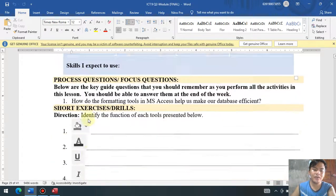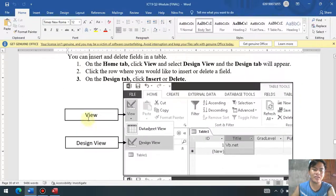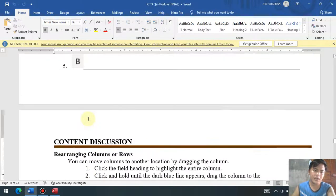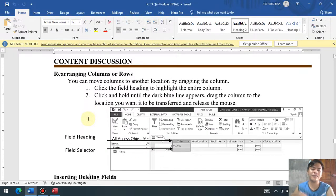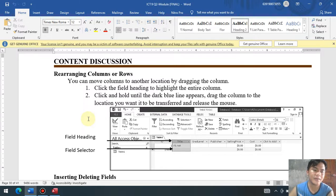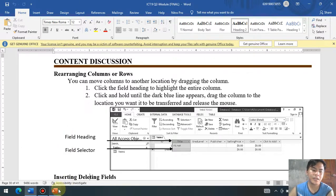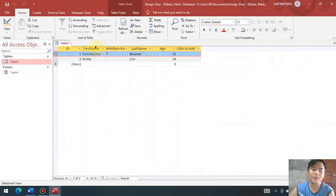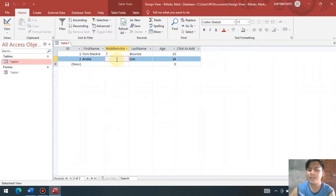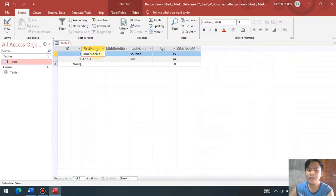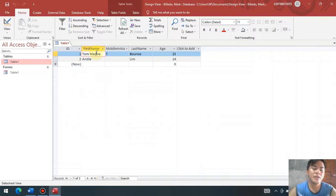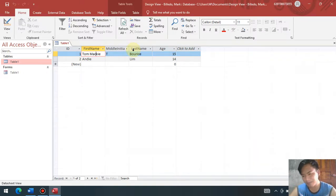So to start with, we have different activities here. We're going to do them one by one. For the first activity, we're going to rearrange columns and of course rows. This was already discussed during week number five in creating a database table using the application parts. So if you want to rearrange the different field names, example, dapat mauna si last name bago si first name.